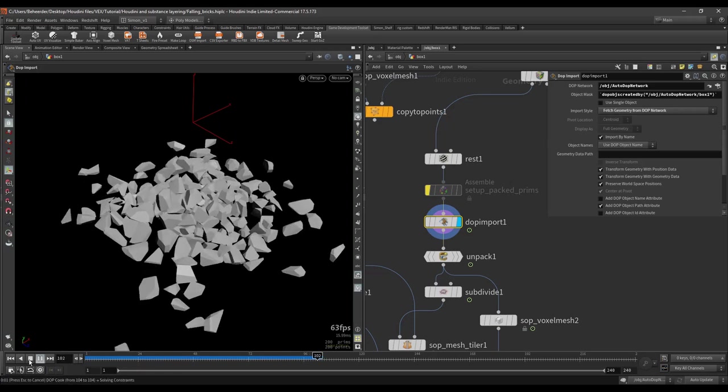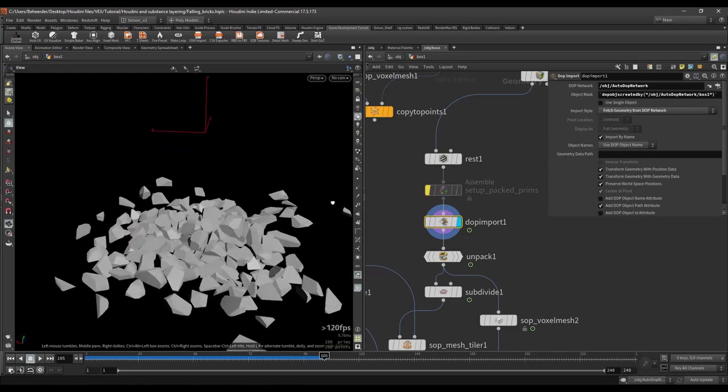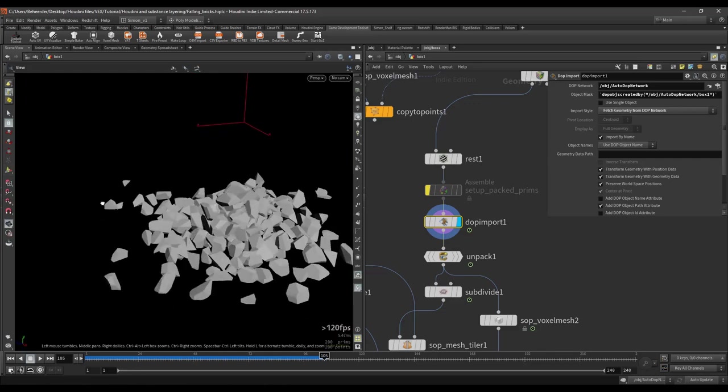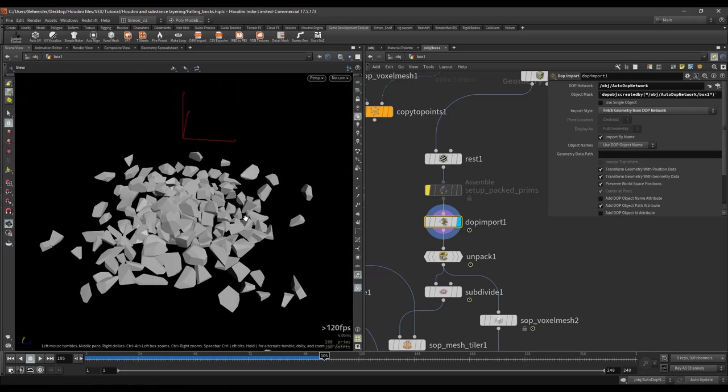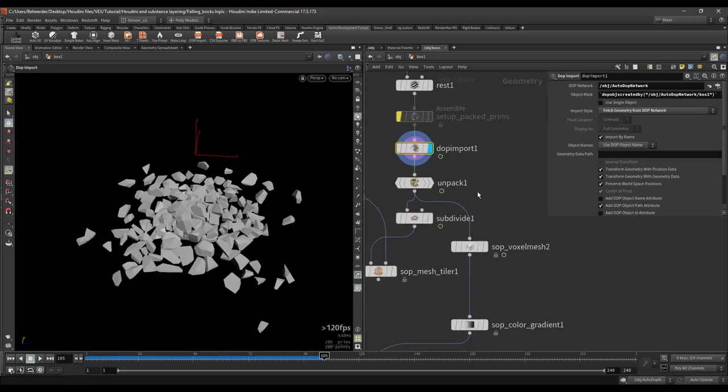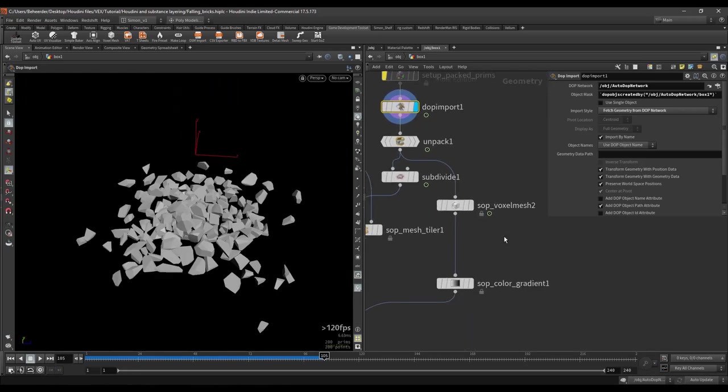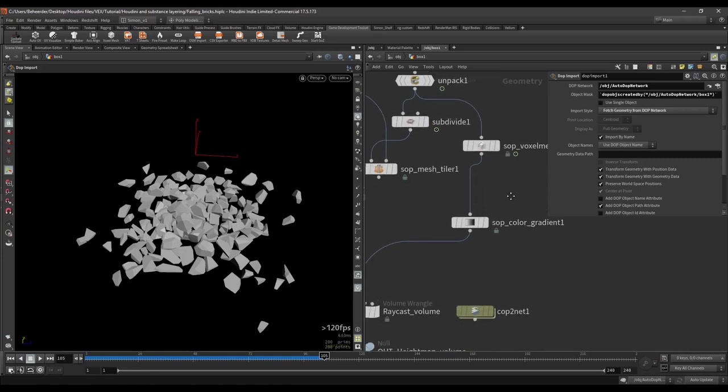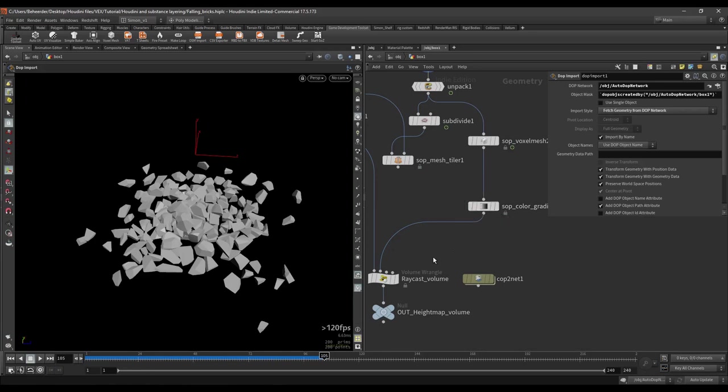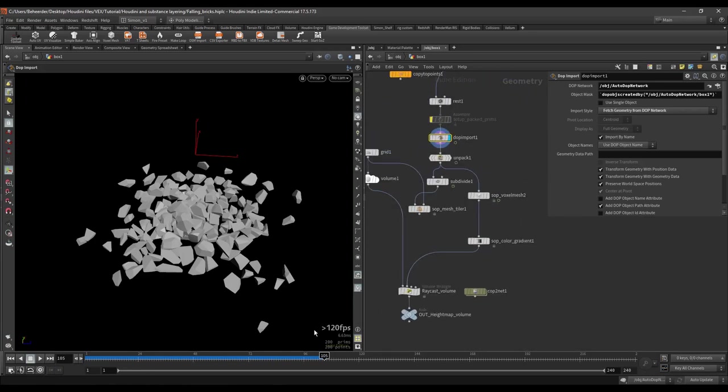And we can use this and again get the height map out of this and open this in Substance. Instead of doing subdivision I'm doing a voxel here. So it's just a little bit easier. Otherwise nothing has been changed.